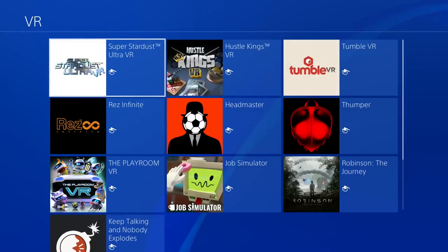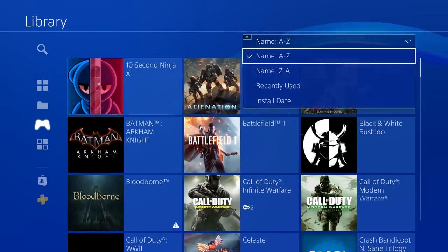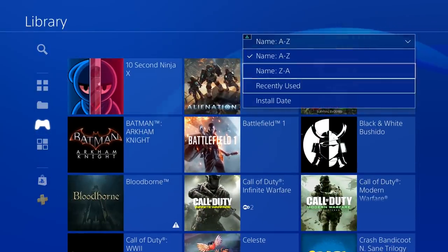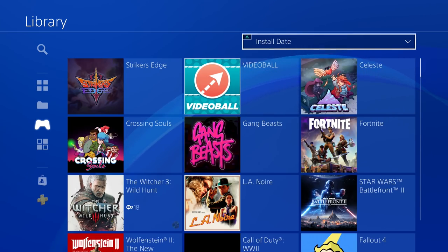You can also list content according to install date and recently used, making it easier than ever to find what you're looking for in your growing collection.